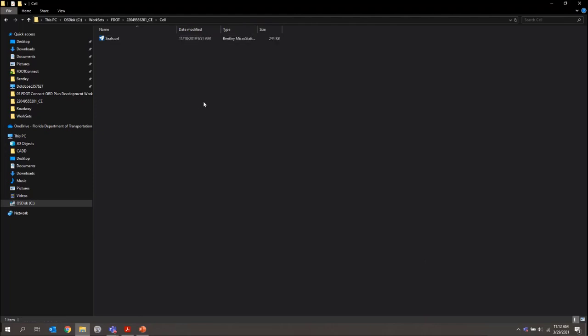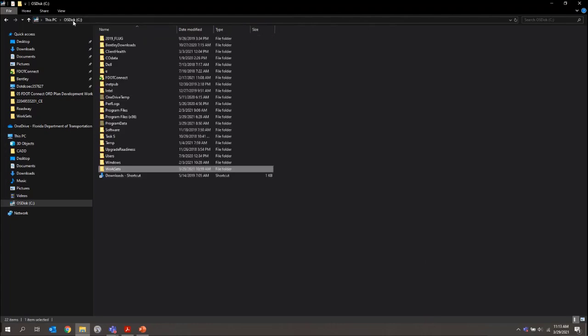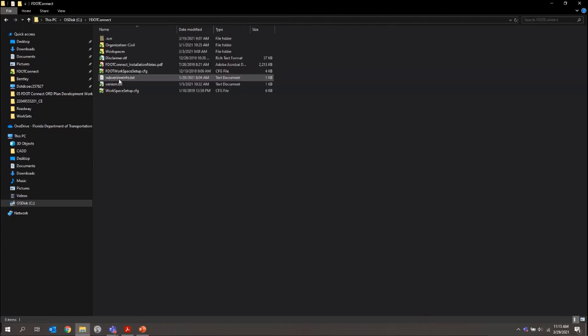Just a note for anybody watching that, like CAD Managers or something, what you can do is you can actually copy this provided CELL library and place it back into the workspace. Let me come back to FDOT Connect, and we've got a workspaces folder set up.